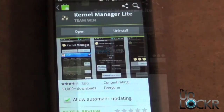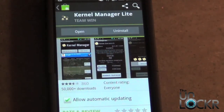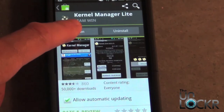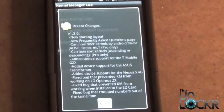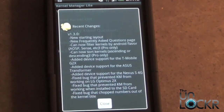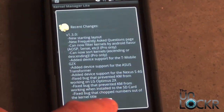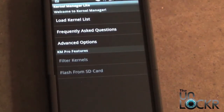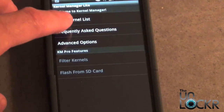Once it's done installing, we're going to open it up. You can either select Open or go back into your Applications Drawer. You're just going to read the changelog — you can select Close. Then once you're on the main list, you're going to select Load Kernel Lists.